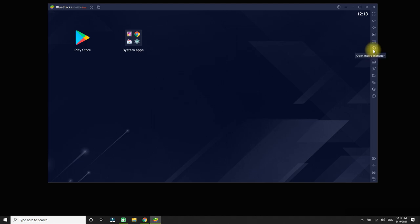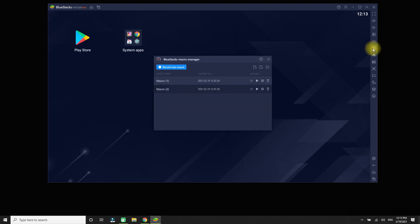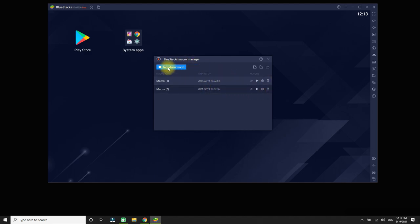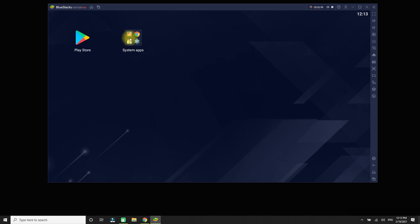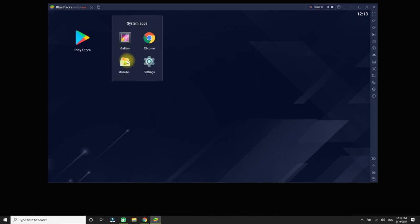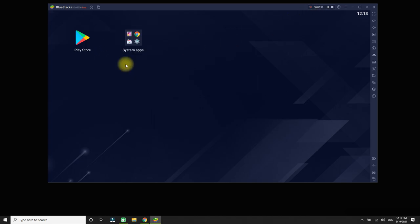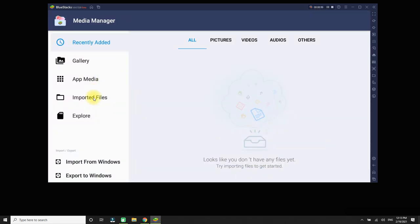How to record a macro in BlueStacks 5: Click on the macro button on the right toolbar. This will bring up the BlueStacks Macro Manager window. Click 'Record New Macro' and recording will start. Let's perform some actions like installing an APK by importing it to record these sequences.